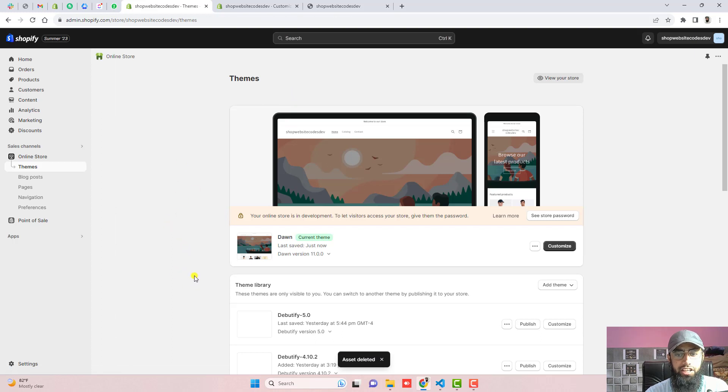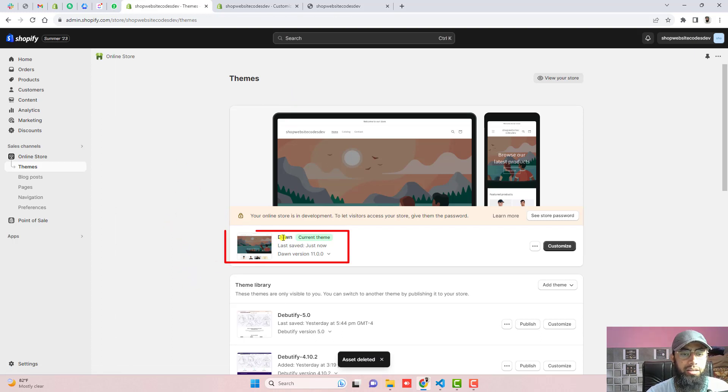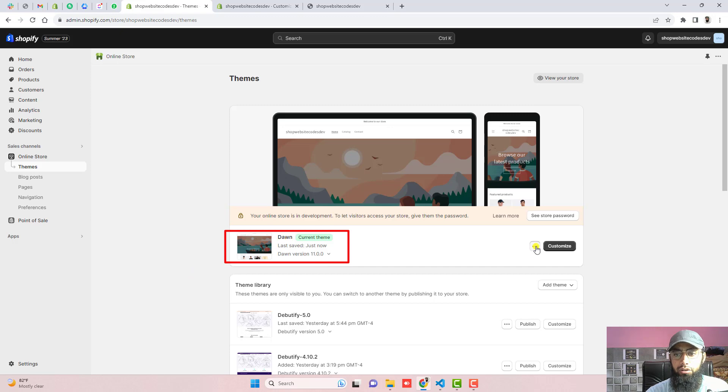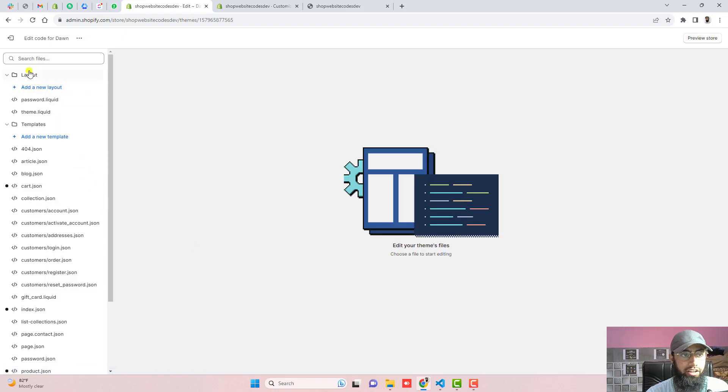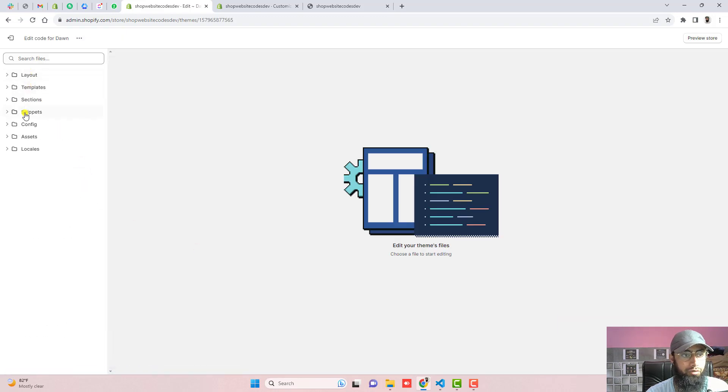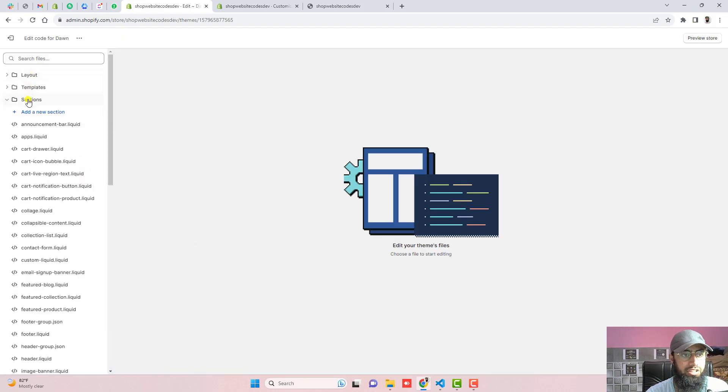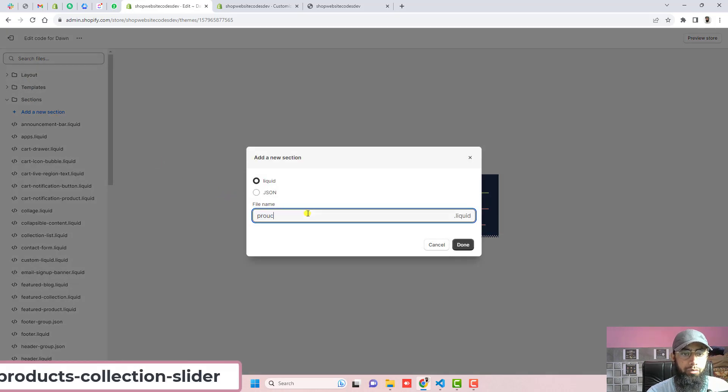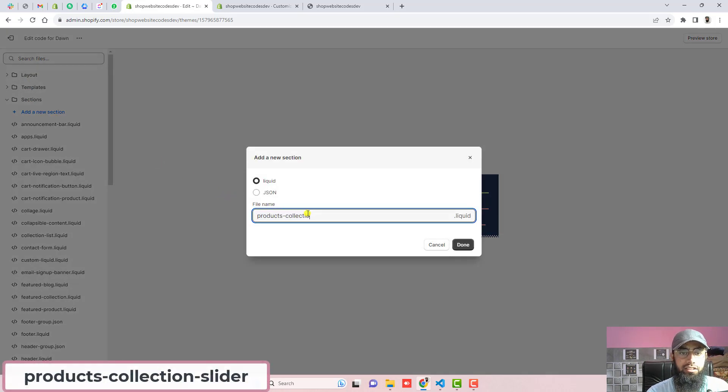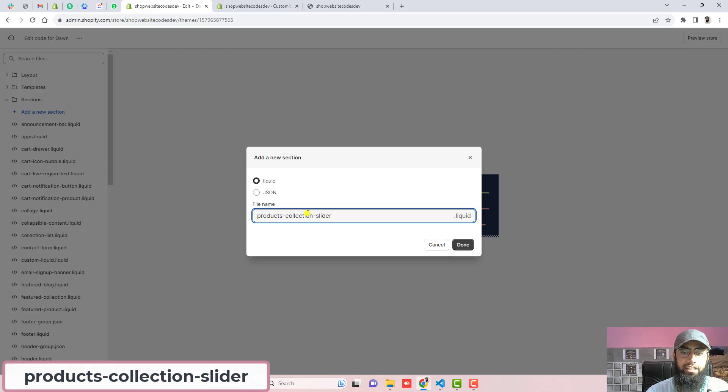Here you can see we have the dashboard. I have installed Dawn theme. If you have any other theme, this feature will still work. Click on these three dots, click on edit code. Here we have some files and folders. Click on sections, click on add a new section.